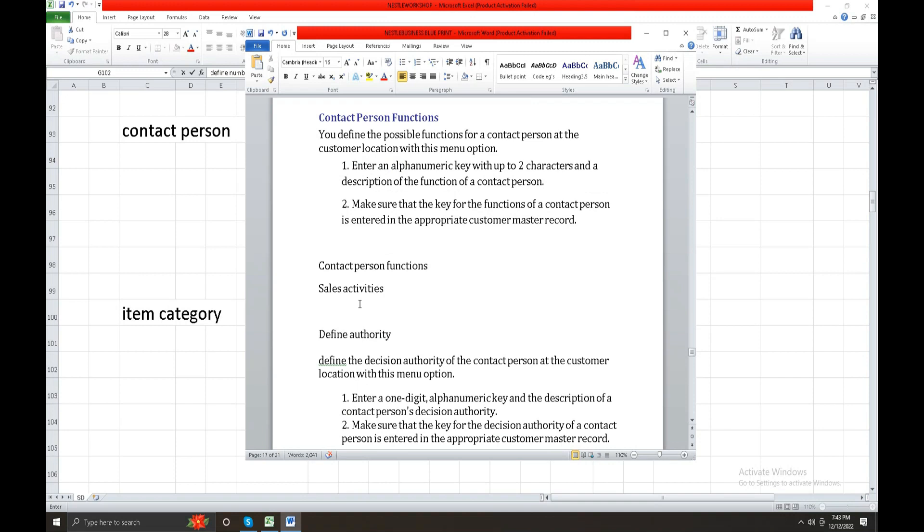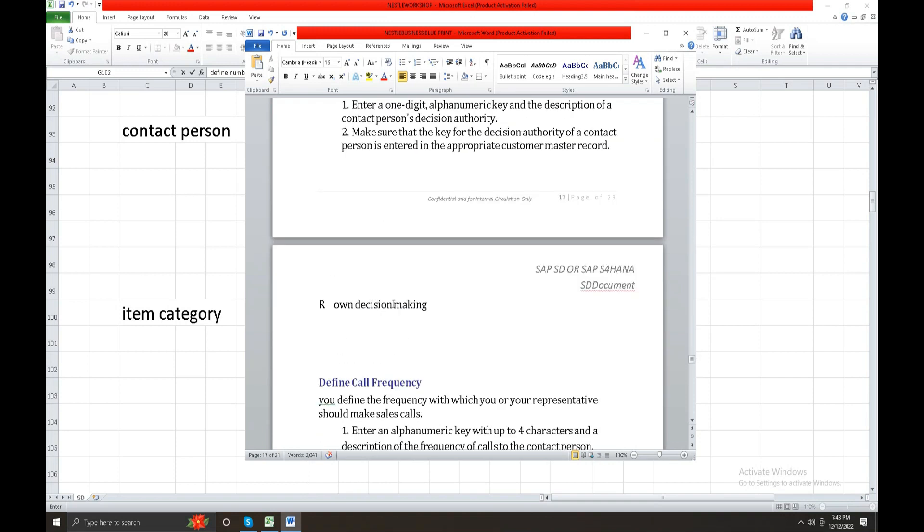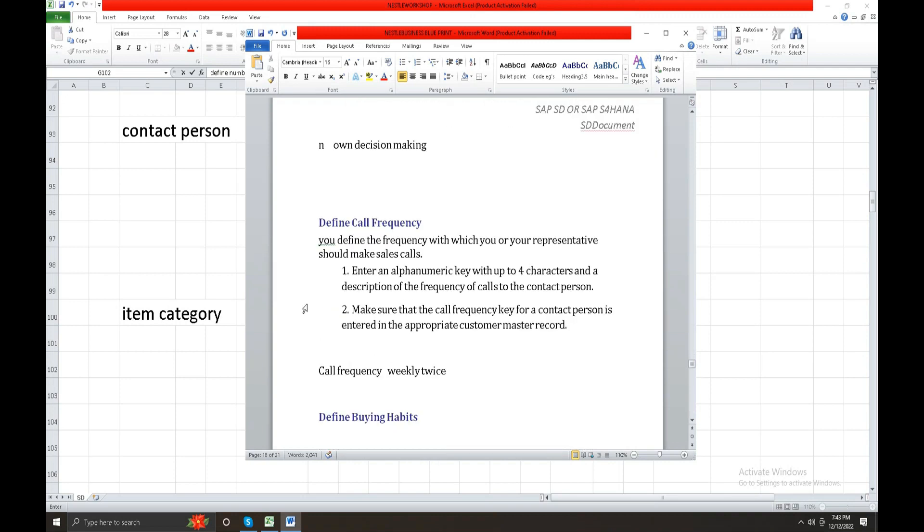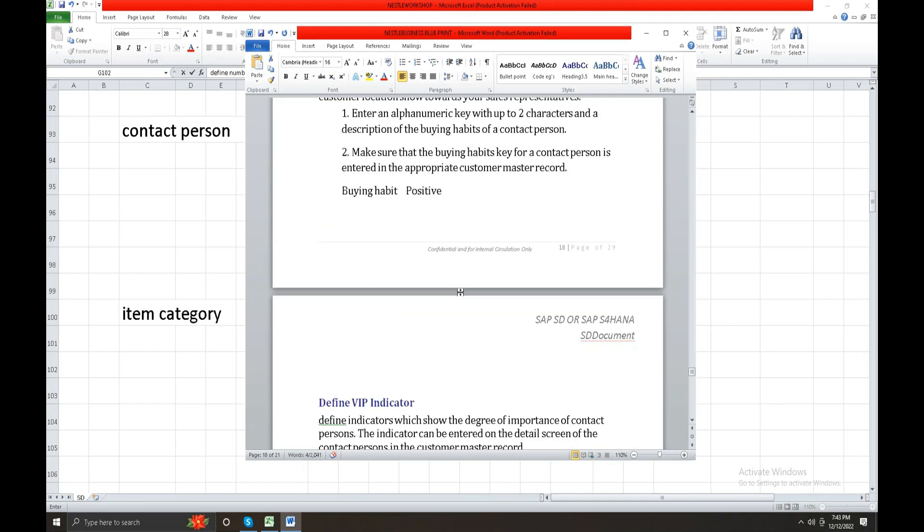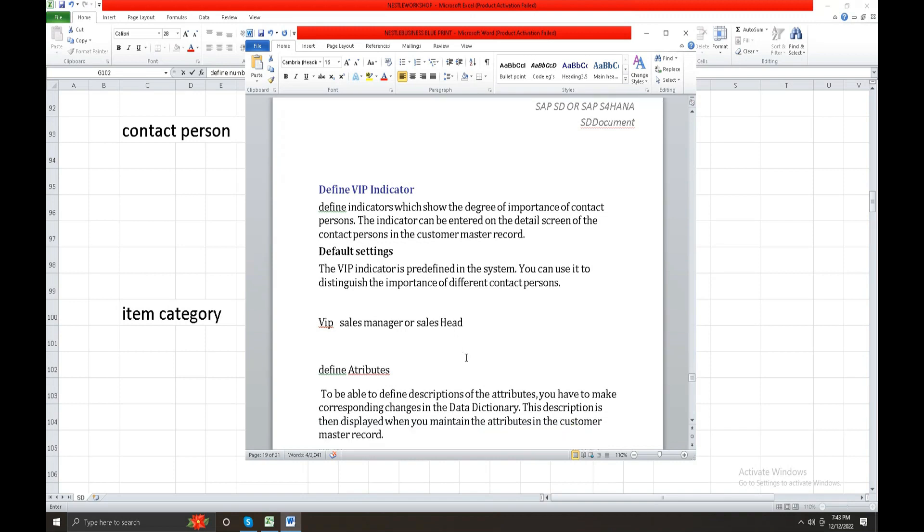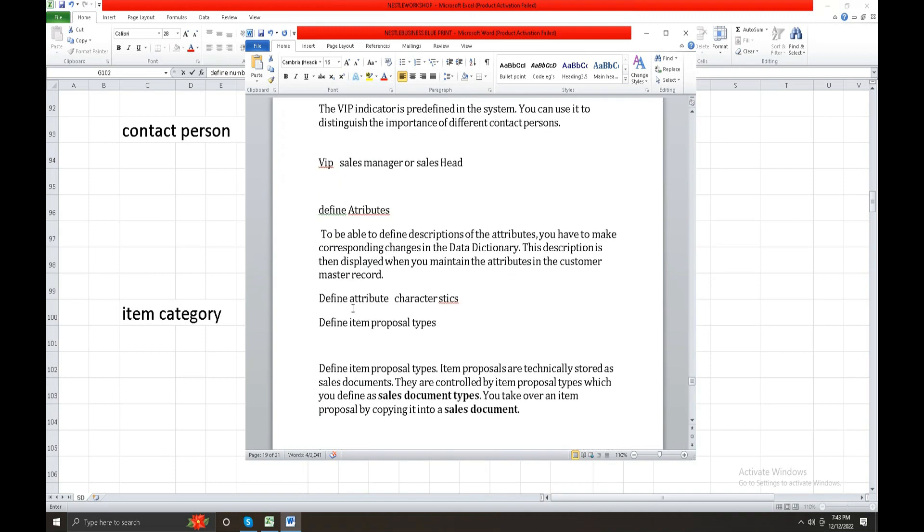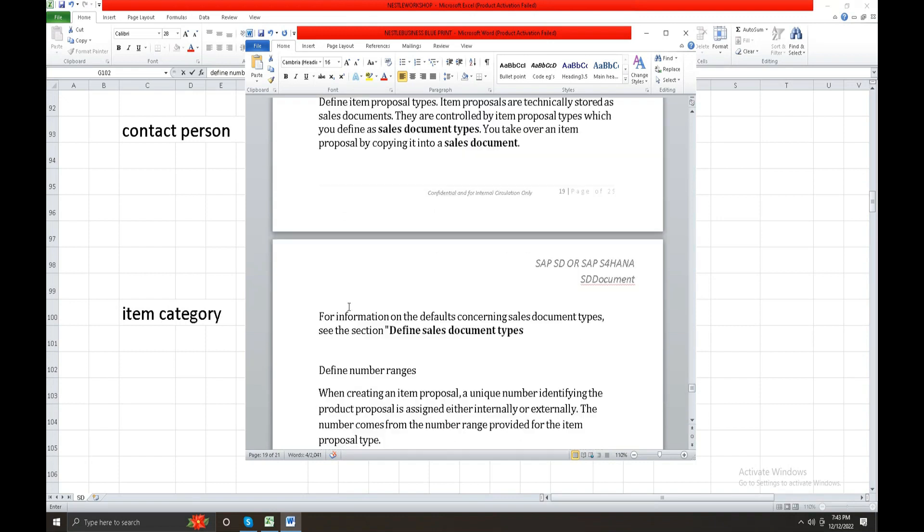Contact person functions, contact person sales activities, define authority. Decision making or decision making maybe. Call frequency - call frequency weekly twice or monthly once, weekly, daily once, alternative day, whatever. Buying habit, VIP indicator, sales manager or sales head. Define other attributes, that is called characteristics. Item proposal, item proposals are technically stored as a sales document. They are controlled by item proposal type which you define in sales document.